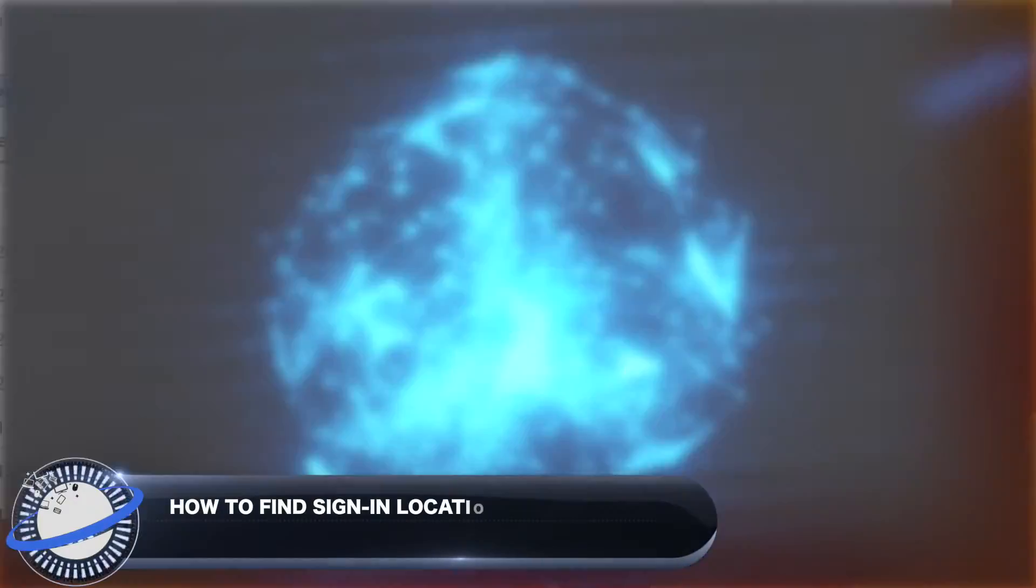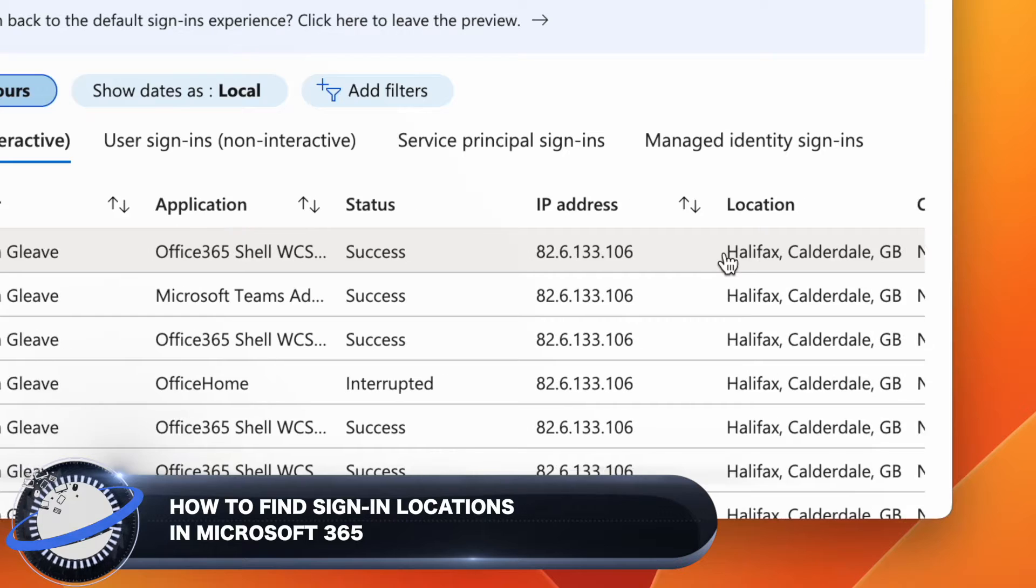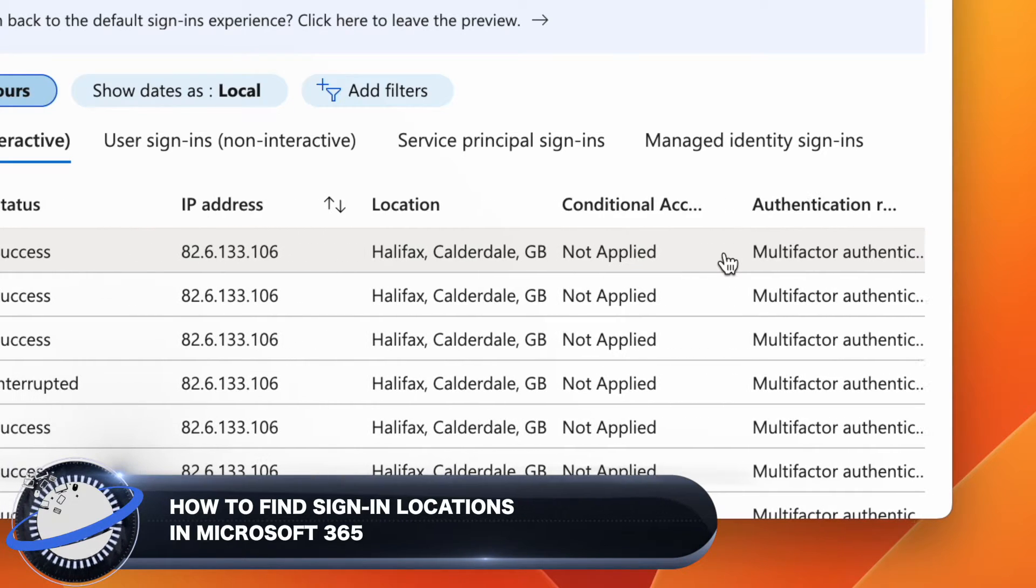In this Business Tech Planet video, we'll show you how to find users' sign-in locations in Microsoft 365.